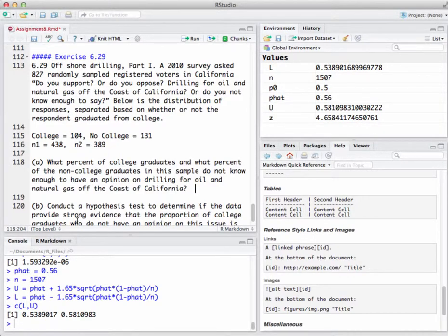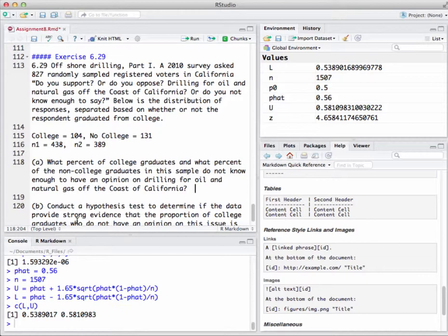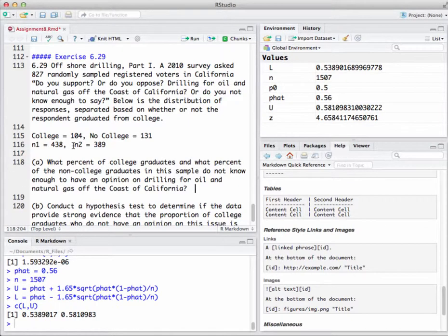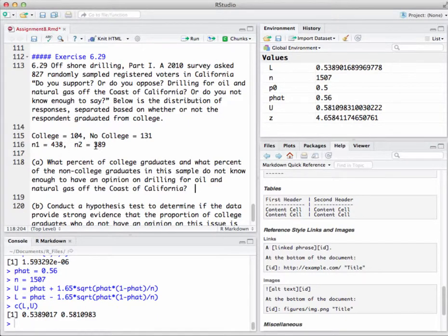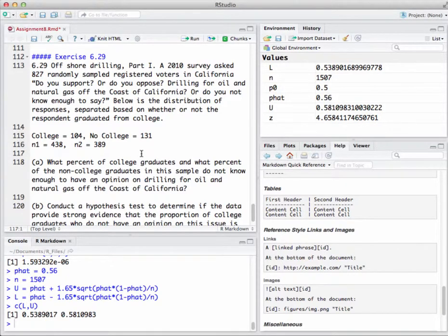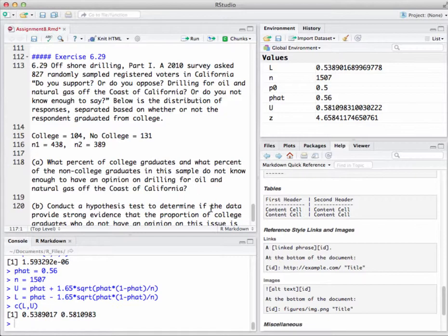The problem we will use is exercise 6.29, offshore drilling. A 2010 survey asked 827 randomly sampled registered voters in California: do you support or oppose drilling for oil and natural gas off the coast of California, or do you not know enough to say? Below is the distribution of responses separated based on whether or not the respondent graduated from college.